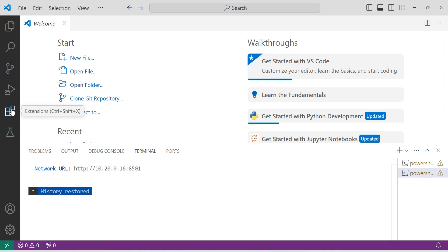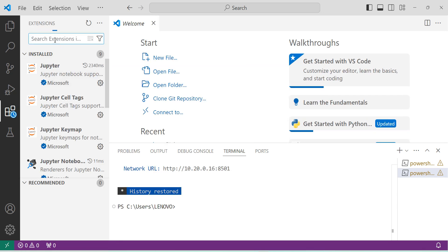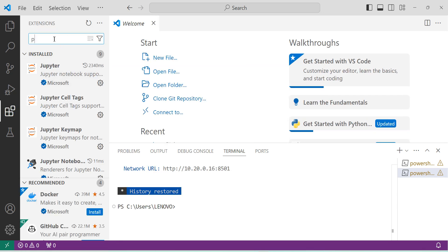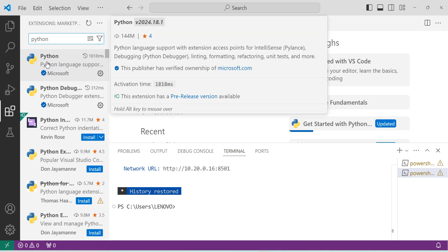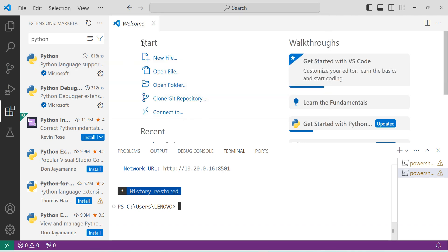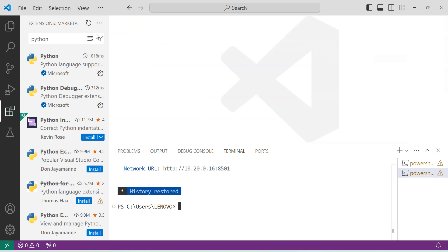In the Extensions tab, click on Extensions. In the search box, type 'Python', then click on Python and install it. Once installed, Python will be successfully set up in your VS Code. I already have Python installed, so I won't be doing it again.